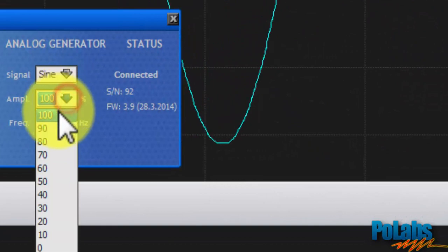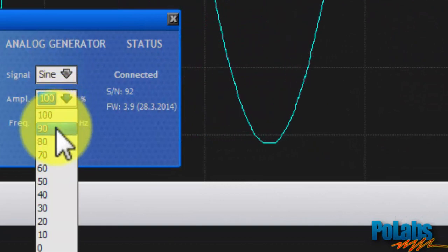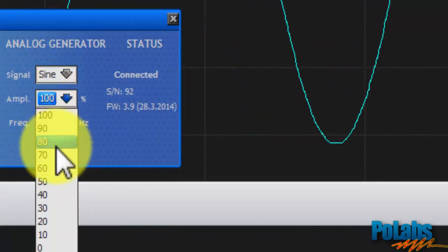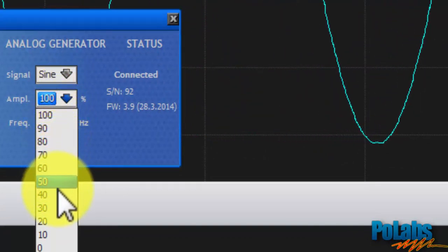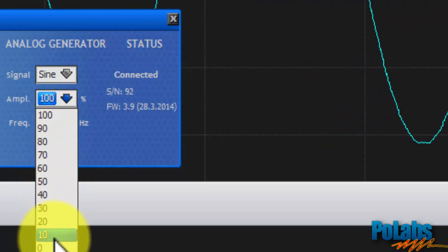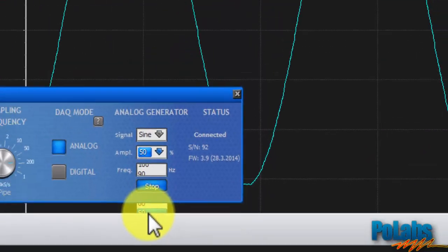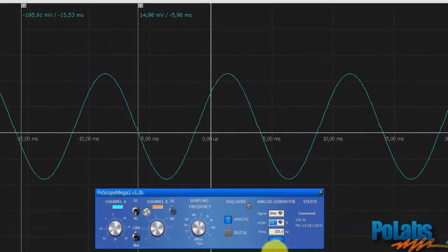The signal amplitude can be set in percentage varying from 0% to 100% in steps of 10%. Let's make it 50%.